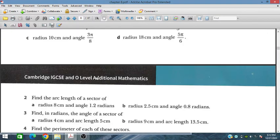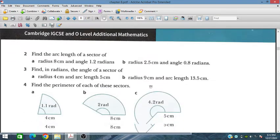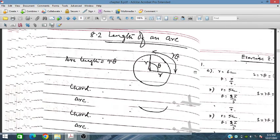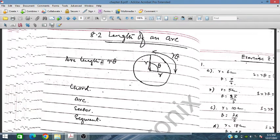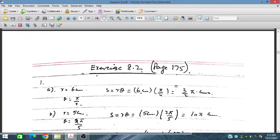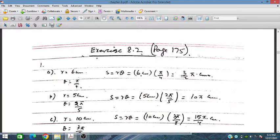For the third part, angles are given in radians. The arc length formula is defined as s = rθ, where r is the radius and θ is the angle in radians, so r times θ gives the arc length.